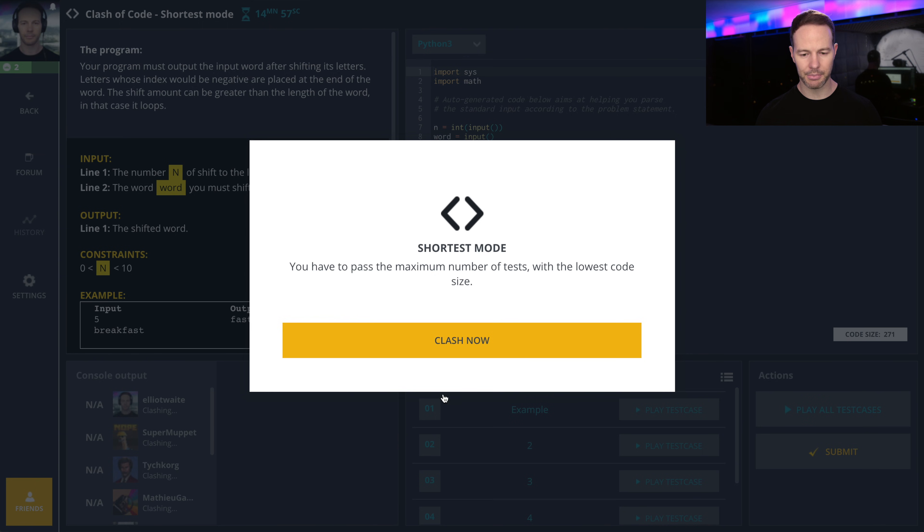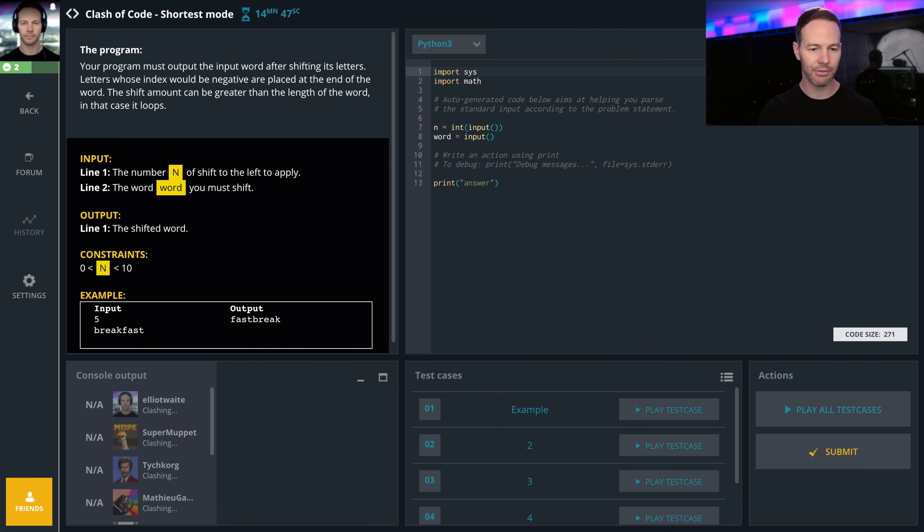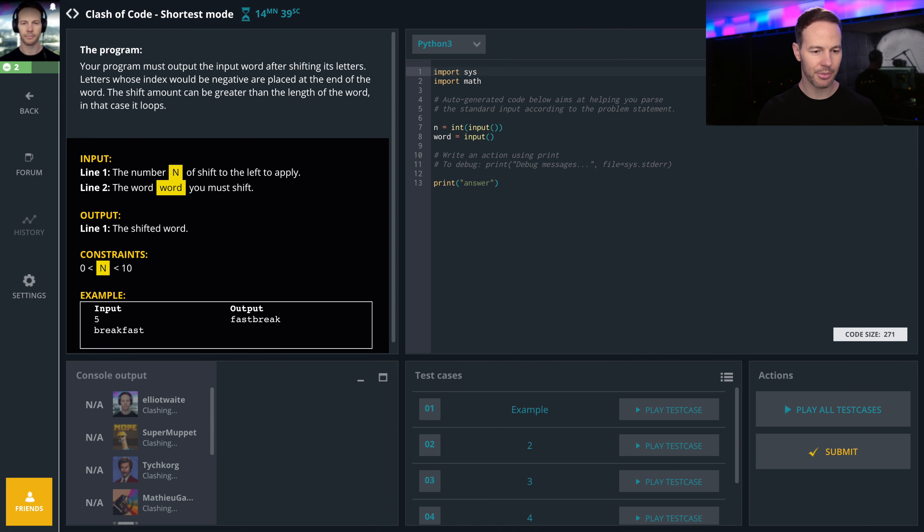Shortest mode. Your program must output the input word after shifting its letters. Letters whose index would be negative are placed at the end of the word. The shift amount can be greater than the length of the word. In that case, it loops. So we're given n and word. We have to shift word to the left by n. That should be easy enough.